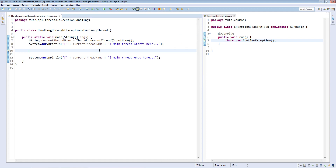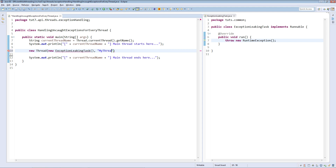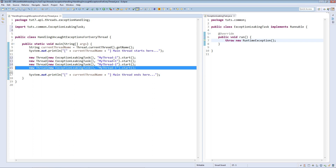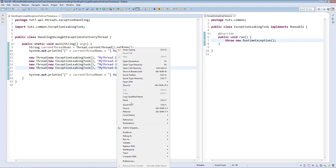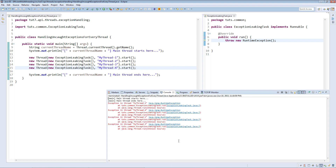Let us run a few instances of ExceptionLeakingTask first without handling any exception. Running the class now. As expected, the console output shows us four RuntimeExceptions thrown by the four tasks. Note that with each exception, the stack trace also gives the name of the thread in which the exception occurred.